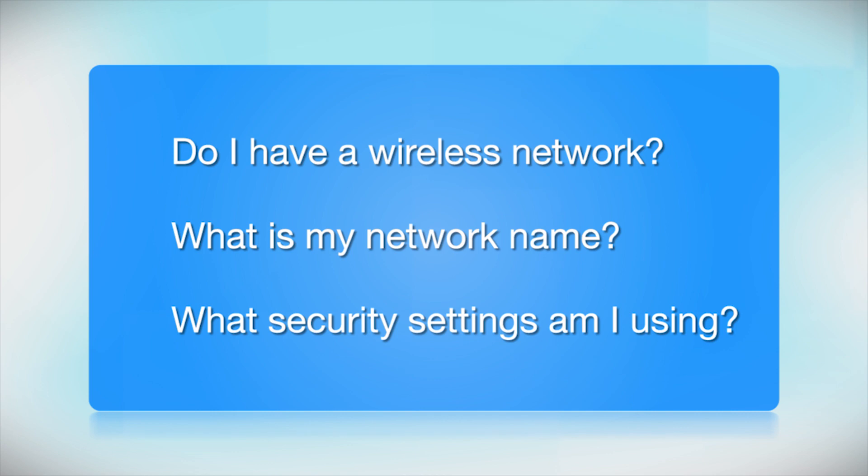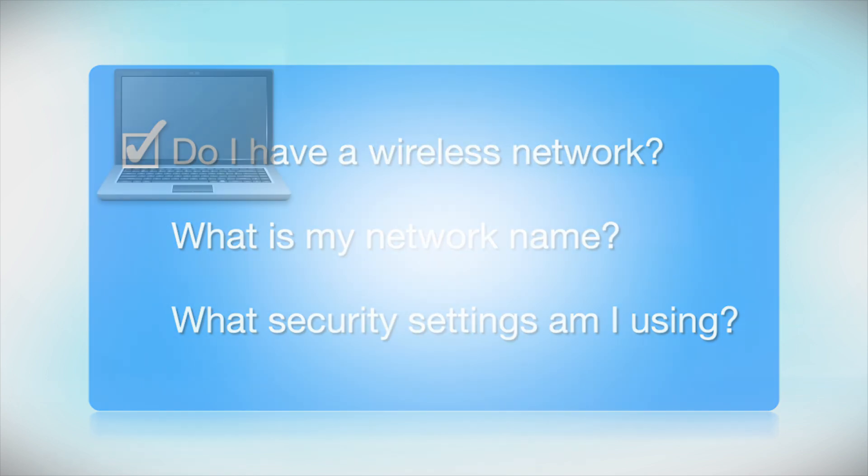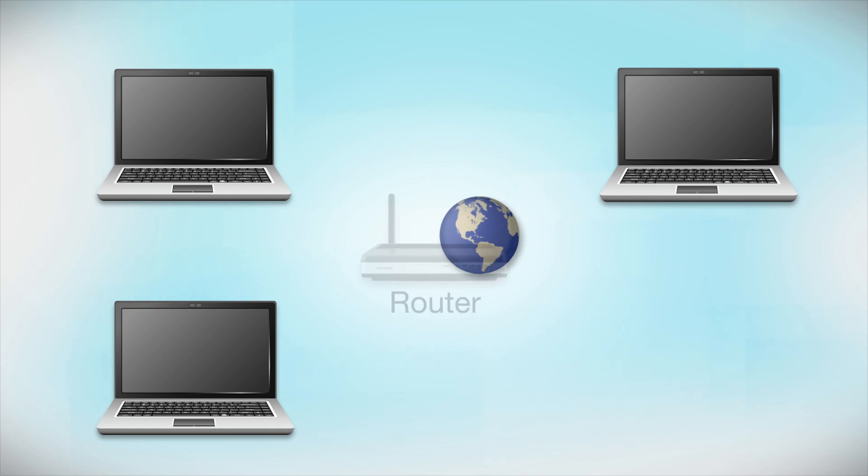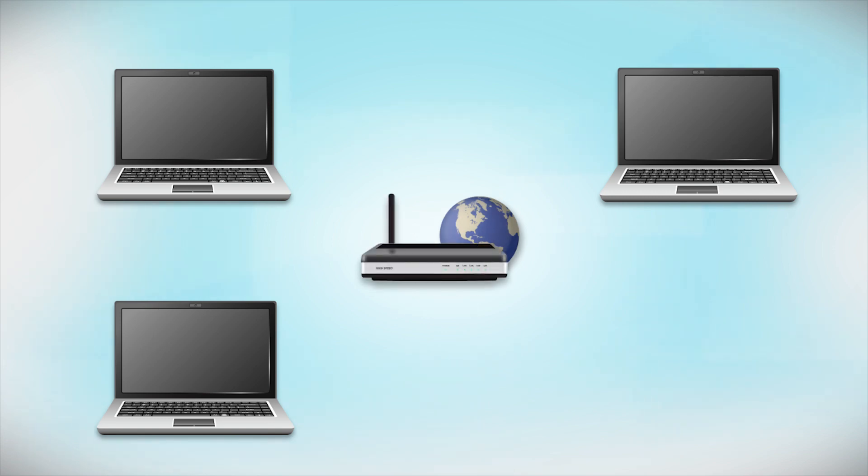Before you start, there are a few things you need to check. Do I already have a wireless network? First, make sure you have a network already set up. Your network may include one or more computers or an internet modem connected to a router. Before making a connection, make sure that your router is wireless.